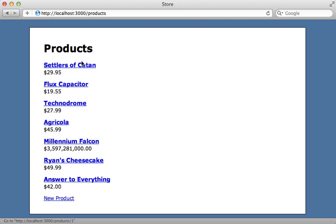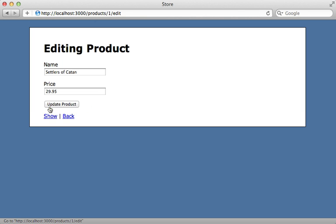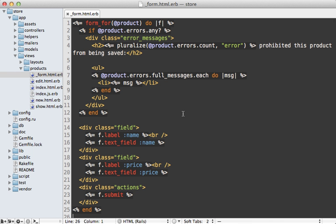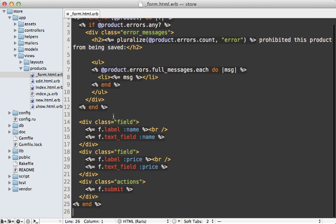Now you can see when we visit our product, those categories are listed that we assigned in the console. We just have to change this so that those category IDs are submitted through the form via checkboxes. Here's what that form template looks like — currently we just have two form fields for the product name and price.